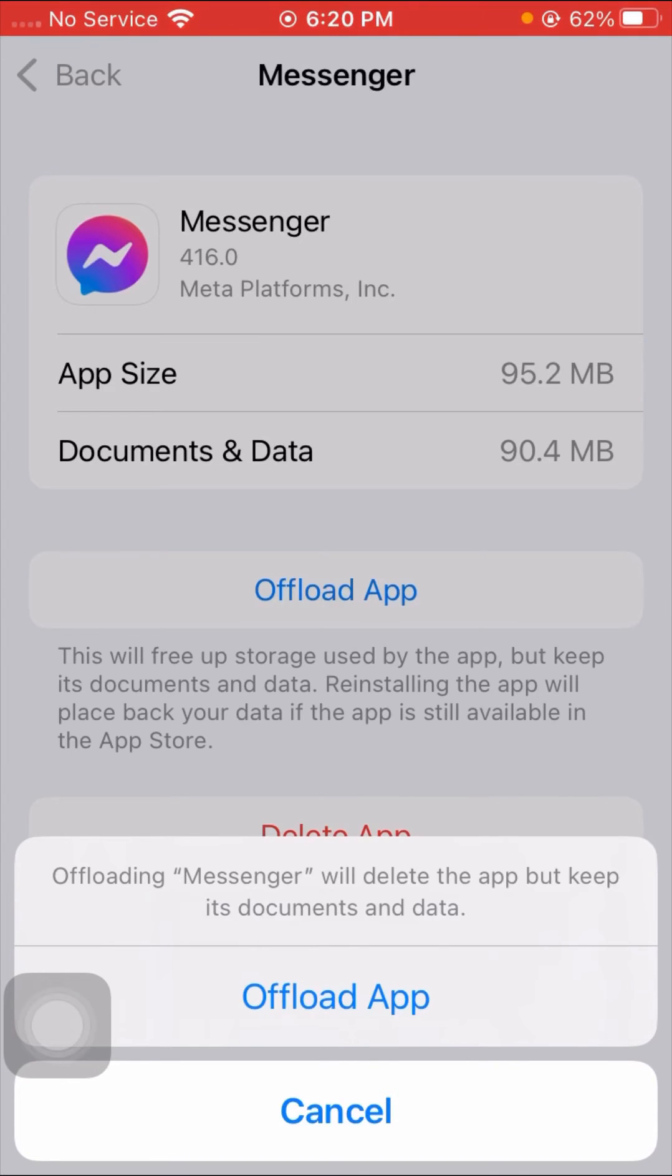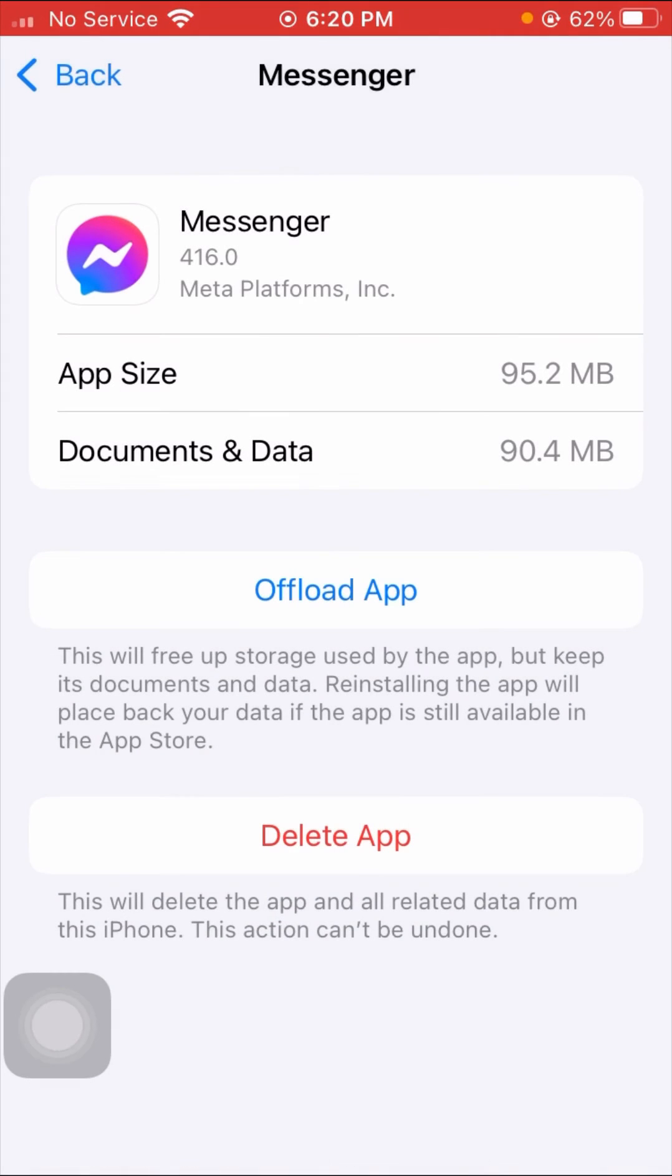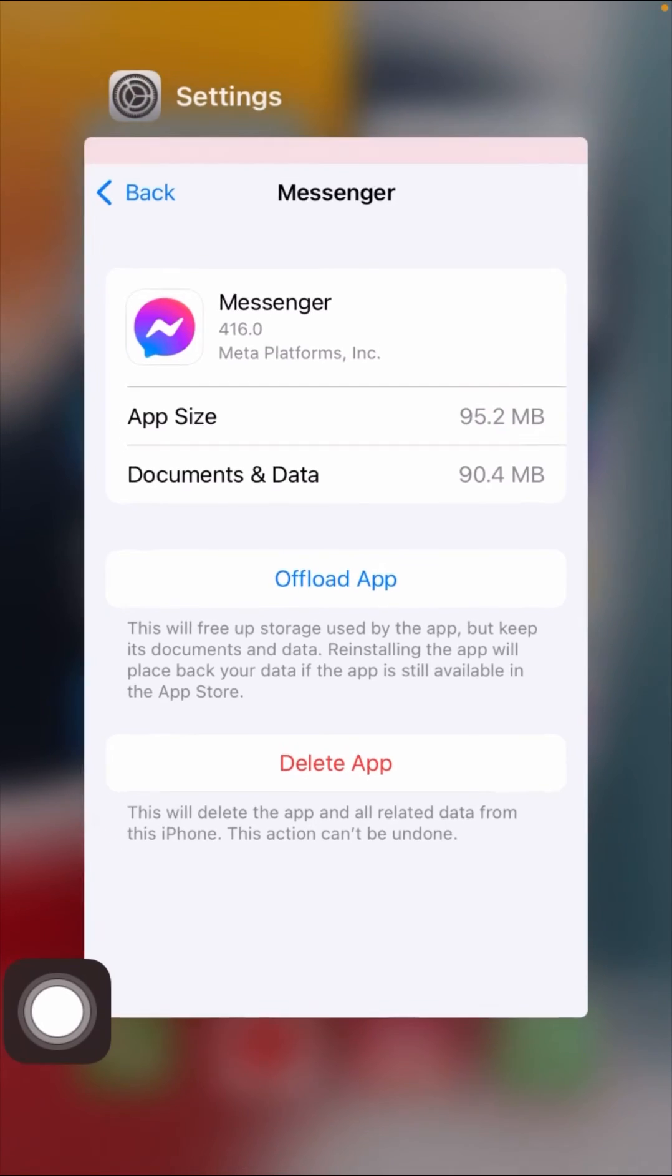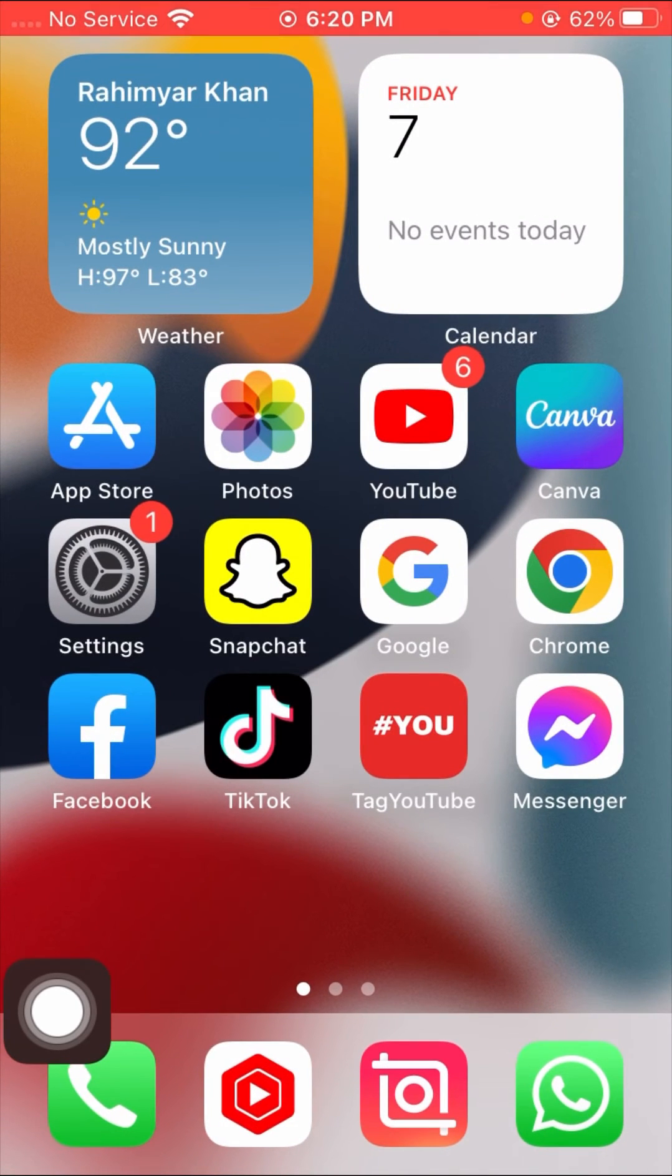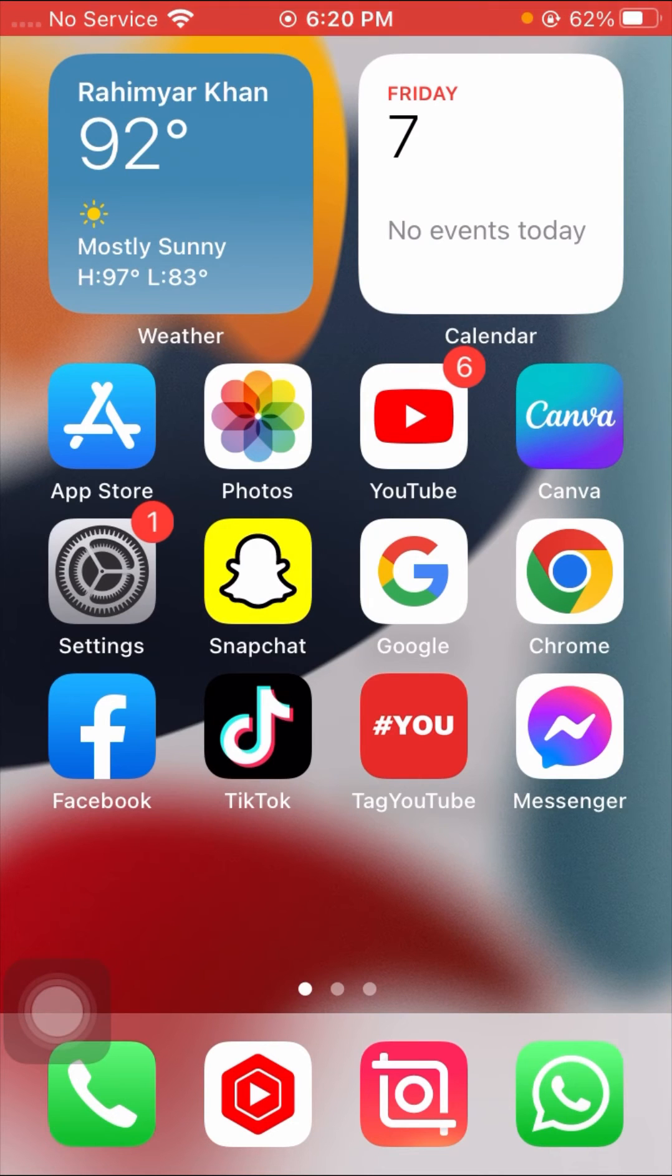After offloading the app, go back to the home screen and open your App Store, then again reinstall your Messenger app. After reinstalling your Messenger app, you have to log into your account and after that you can send messages on your Messenger app.